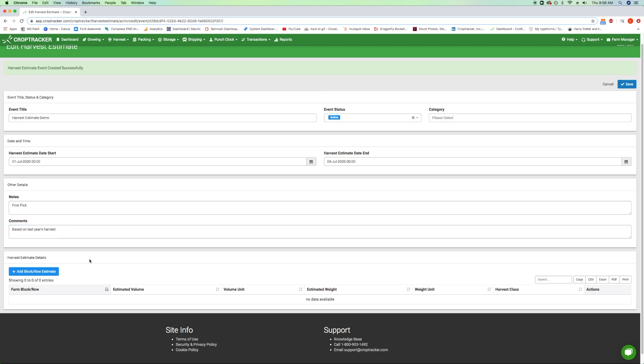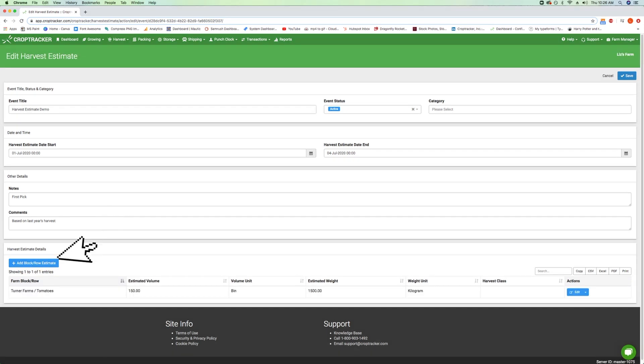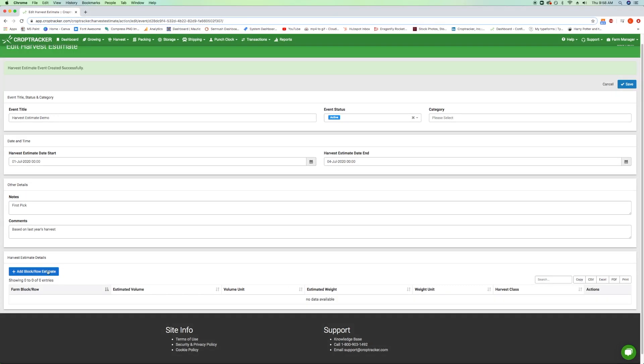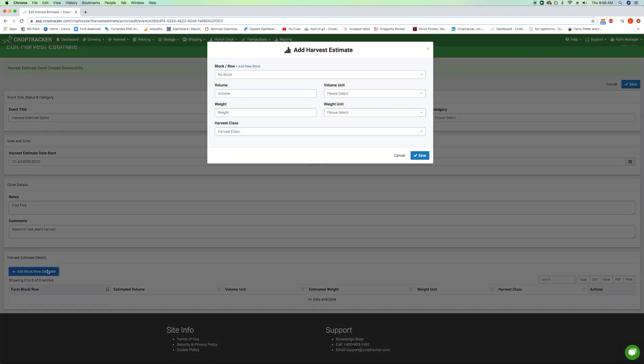The last section, Harvest Estimate Details, allows you to attach approximate yields to as many growing areas as you need. Click on the blue Add block/row estimate button. A window will pop up for you to fill in.